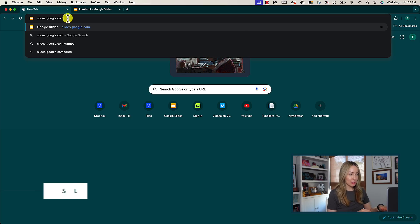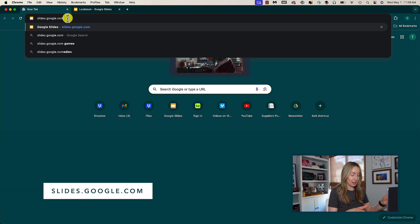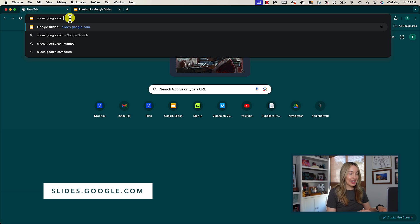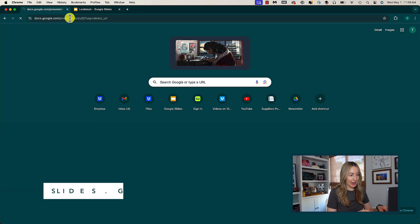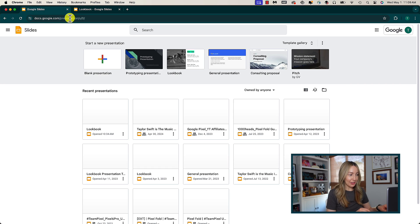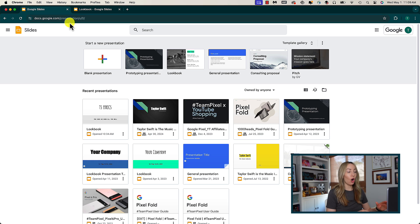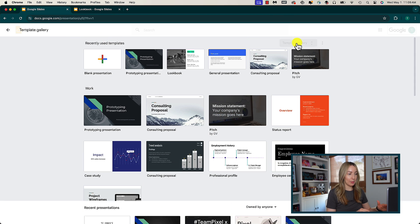Google Slides tip number one is to use templates, free or paid from a third party. I've talked about this in my other Google Slides videos, but it's really helpful, especially if you don't have a lot of design experience and you want your slides to pop. Let Google do the heavy lifting for you. From your Google Slides at slides.google.com, click on the template gallery option at the top to view all available templates.